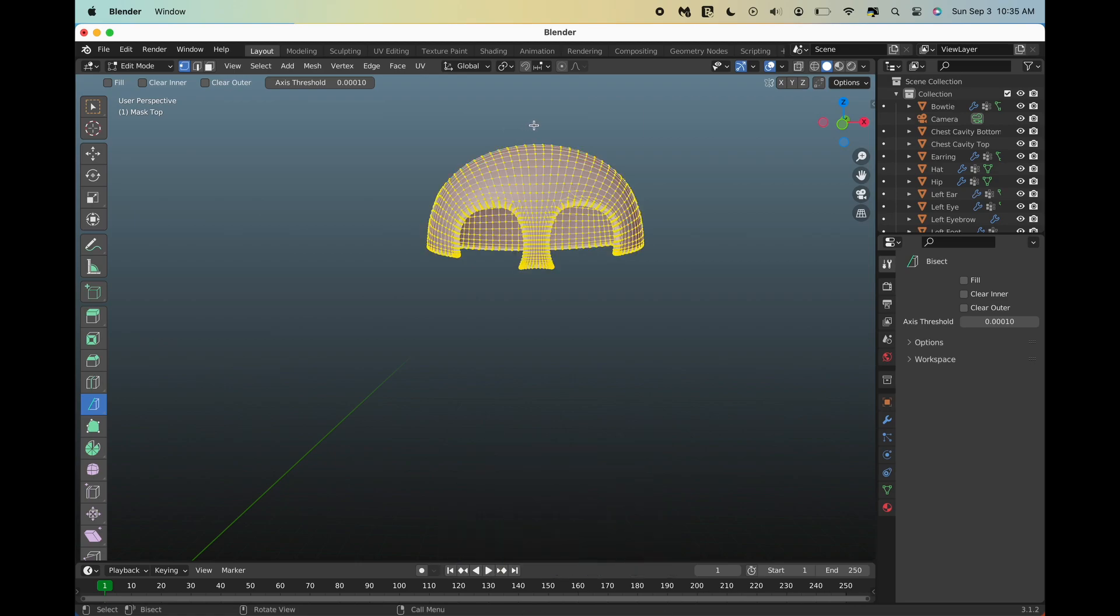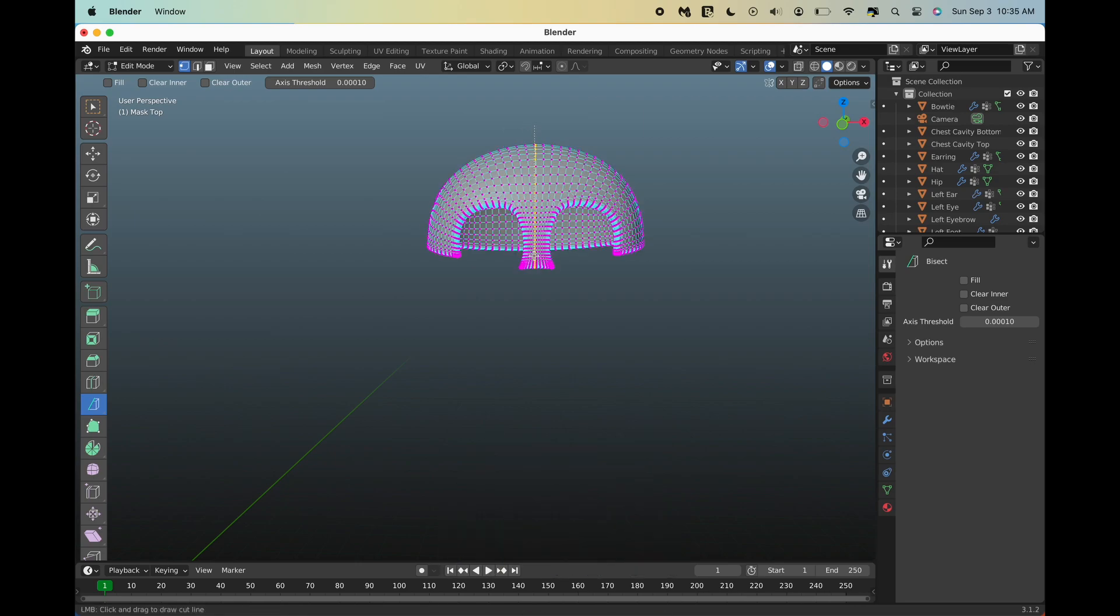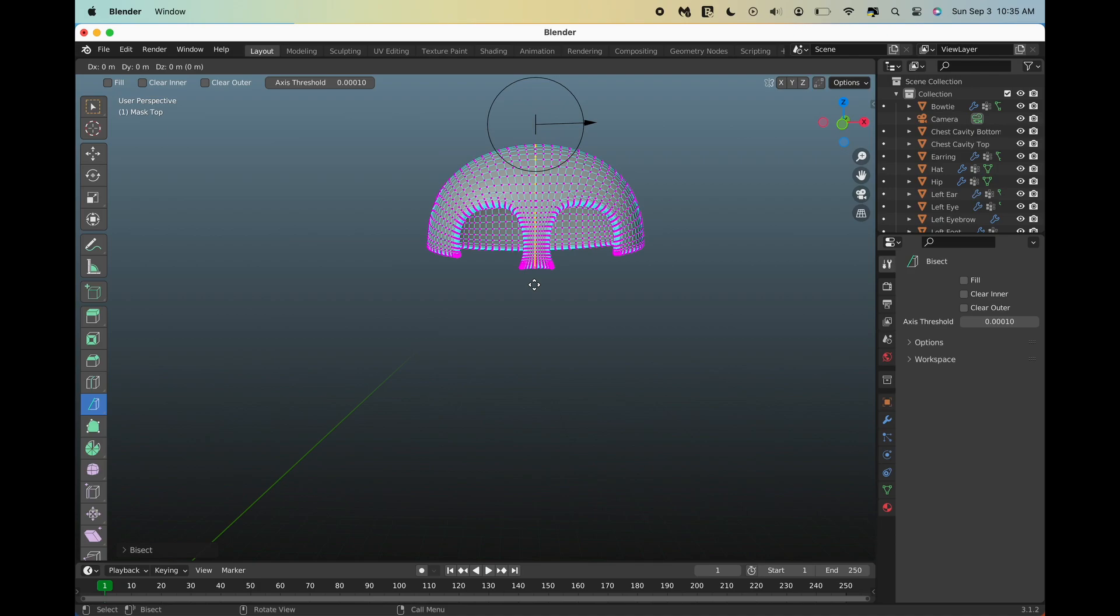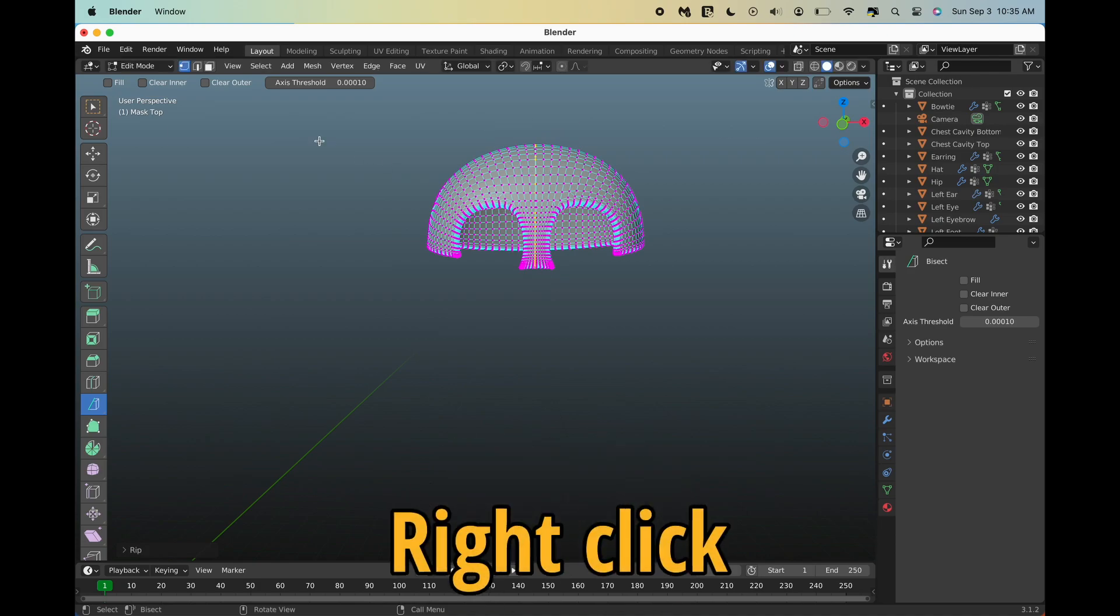Press A to select all vertices, then left click and drag to create your cut. Press V to cut, and then right click.